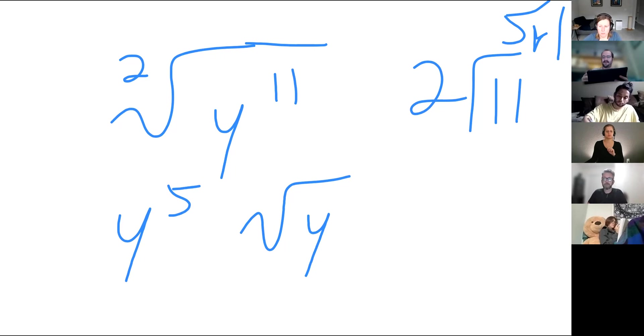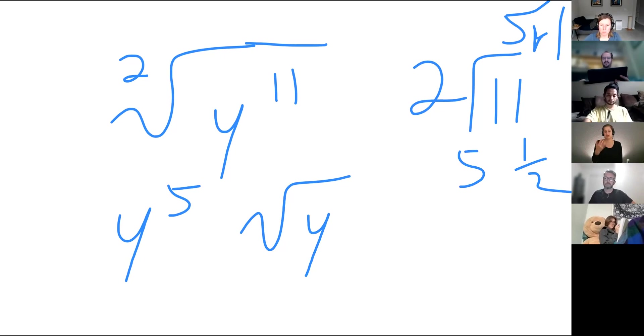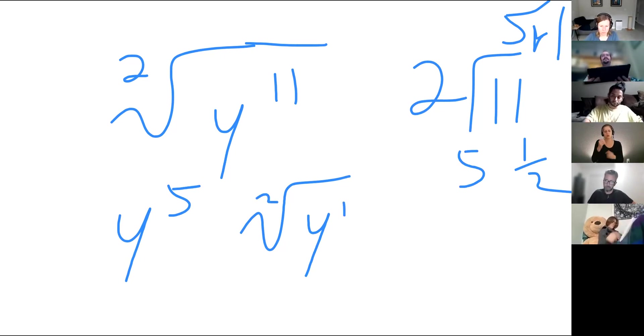I feel like we practically did this one already — it's kind of a review from yesterday. If we have Y to the 11th, we're asking how many groups of two can I make out of that exponent? That's basically dividing 11 by two — that gives me Y to the five on the outside. And Y to the one should be remaining in the square root. It's five and a half — five remainder one — and that one under the square root gives me that half.